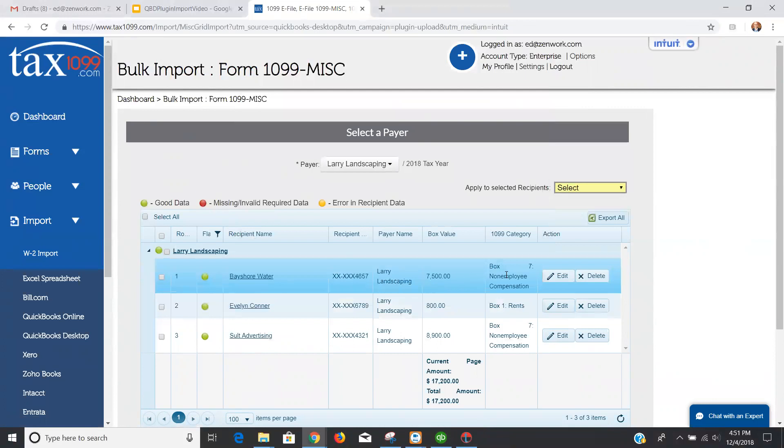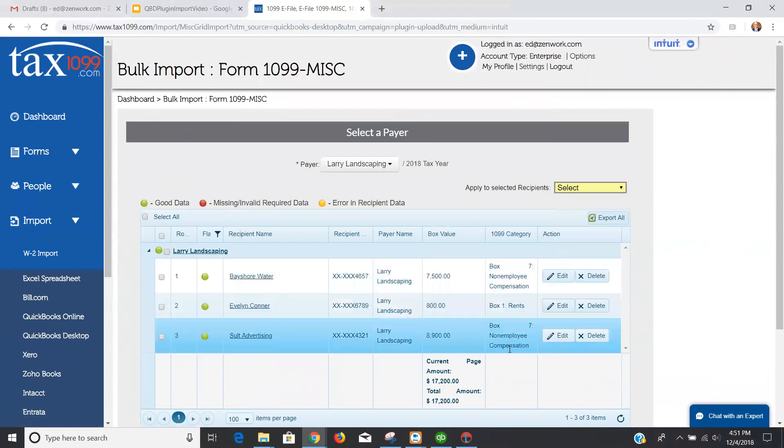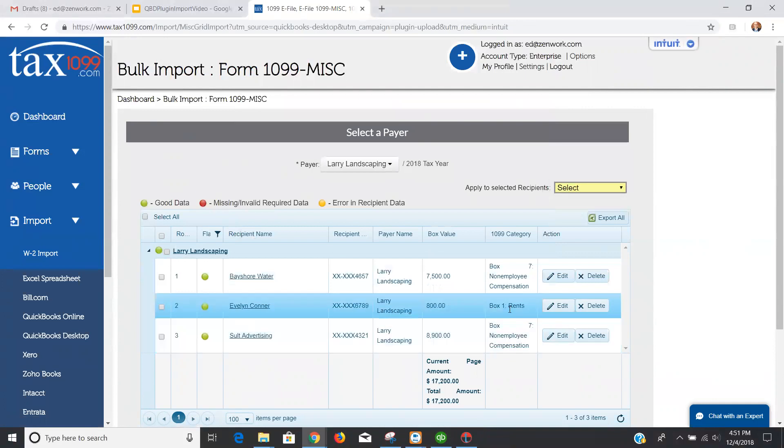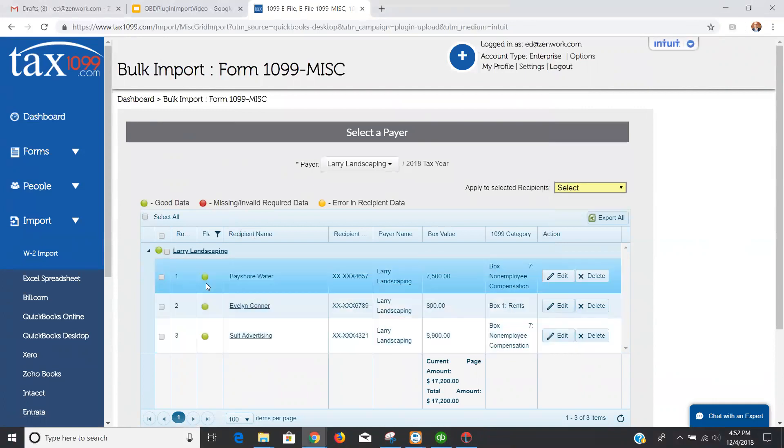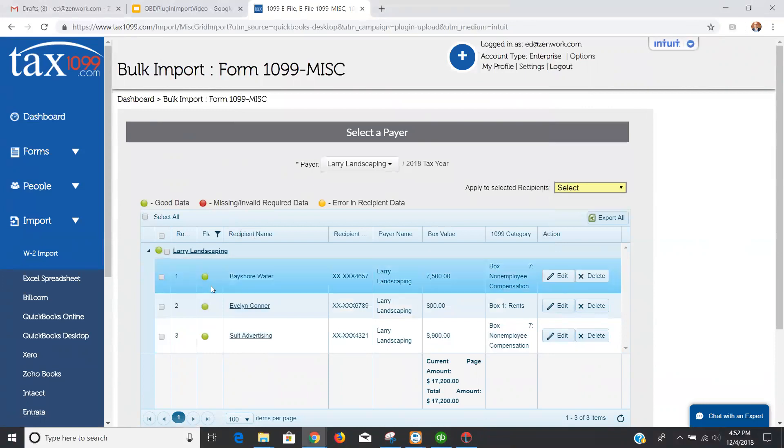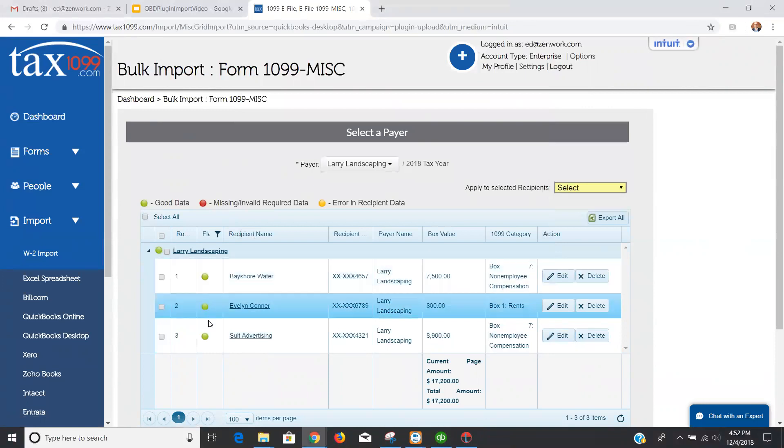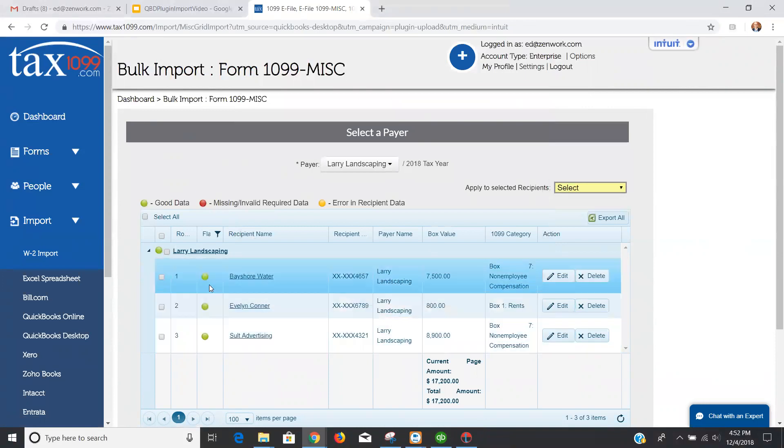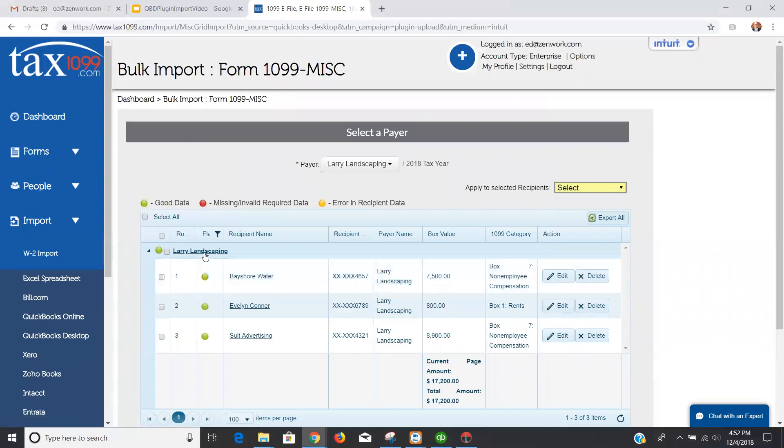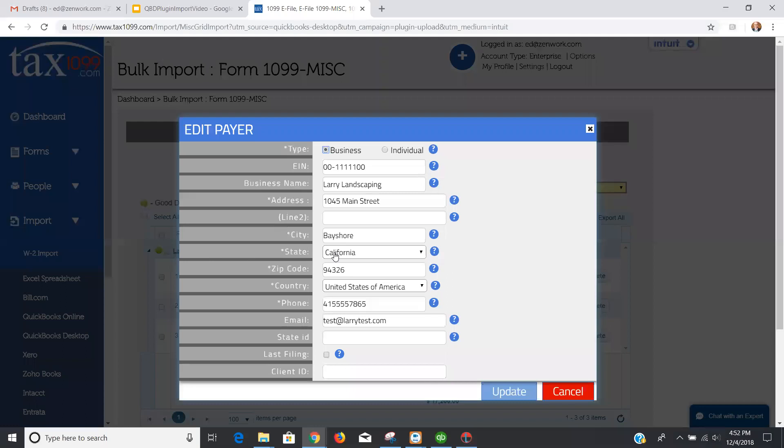I can see the two that I have for box seven, $7,500 and $8,900, and I can see the one that I have for box one for rents. I can see everything has a green dot next to it. My company as well as my vendors are all showing with a green dot. That means my data is good. There's the possibility that you may be missing something or have some invalid data like a four-digit zip code or an eight-digit taxpayer identification number. If so, you'll see a red dot, and you'll be able to click in here and update the information.